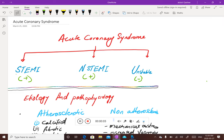Welcome to lecture number two on acute coronary syndrome. We talked about ischemic heart disease last time - the basics, risk factors, and everything needed to be understood. In this lecture we are going to talk about acute coronary syndrome. It's going to be a long lecture, so pay attention because there are a lot of things you need to understand carefully and apply to your exams and daily practice.